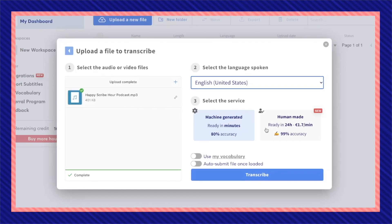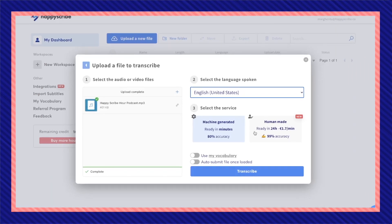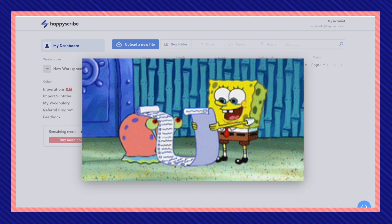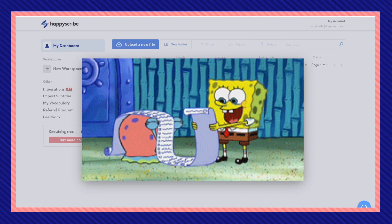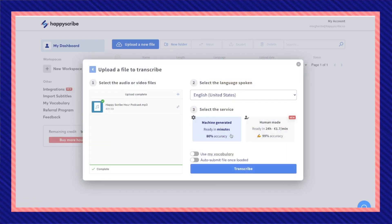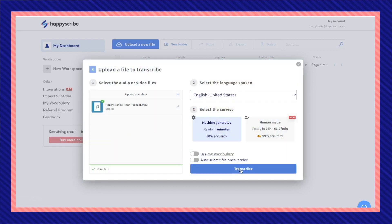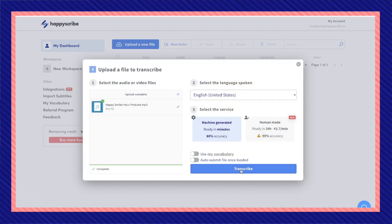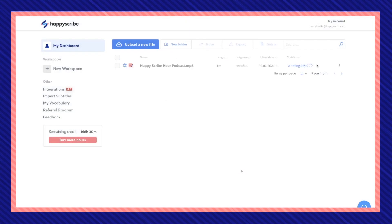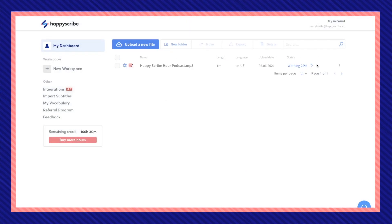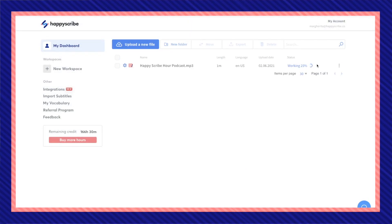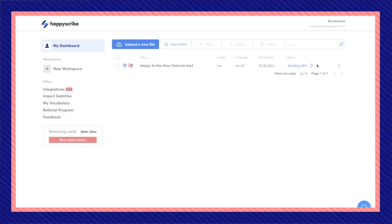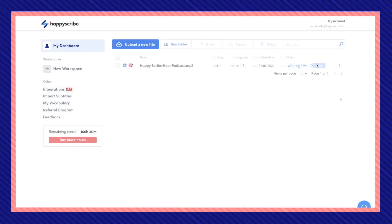However, if your video is longer than 10 minutes, the human-generated option is a way better choice. For now, I'm going to choose a machine-generated transcription. Click on Transcribe, and depending on how long your mp3 file is, this should only take a couple minutes.